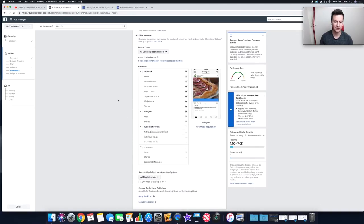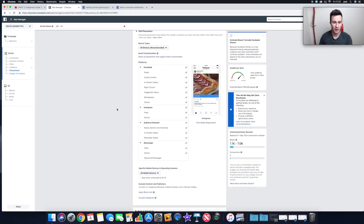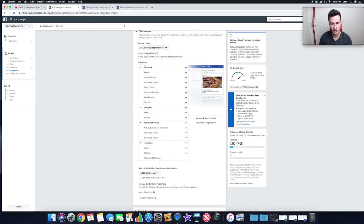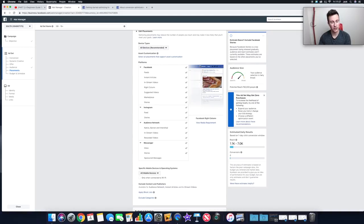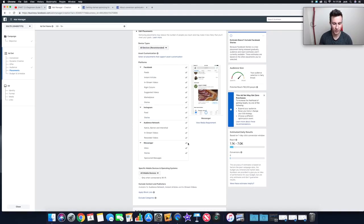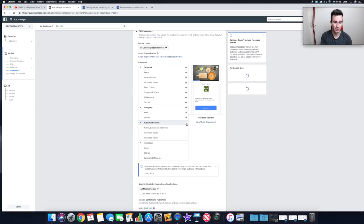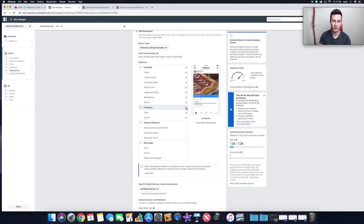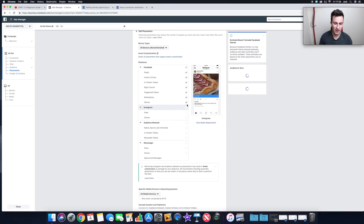Hit 'Edit Placements' to see all the places Facebook can show your ad. For example, there's the Right Hand Column — but when I'm on Facebook I rarely notice what's in that column. If it's a new product, it won't give genuine feedback on whether people are interested. So if it's a new product, I untick absolutely everything: Messenger, Audience Network (third-party websites and apps), and Instagram — unless you specifically want to test Instagram, in which case just keep the Feed.